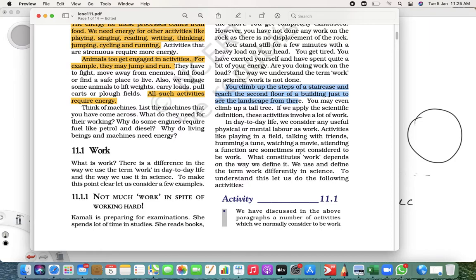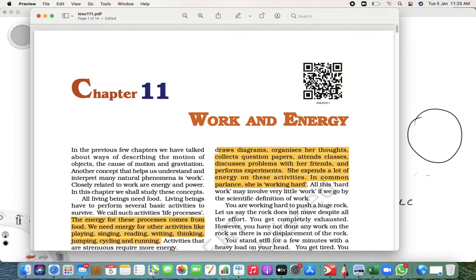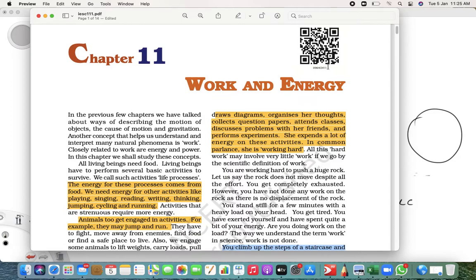Then only we consider the work is said to be done. Mental things we cannot consider as work. That is just an introduction for you today. That's it for today, thank you so much.